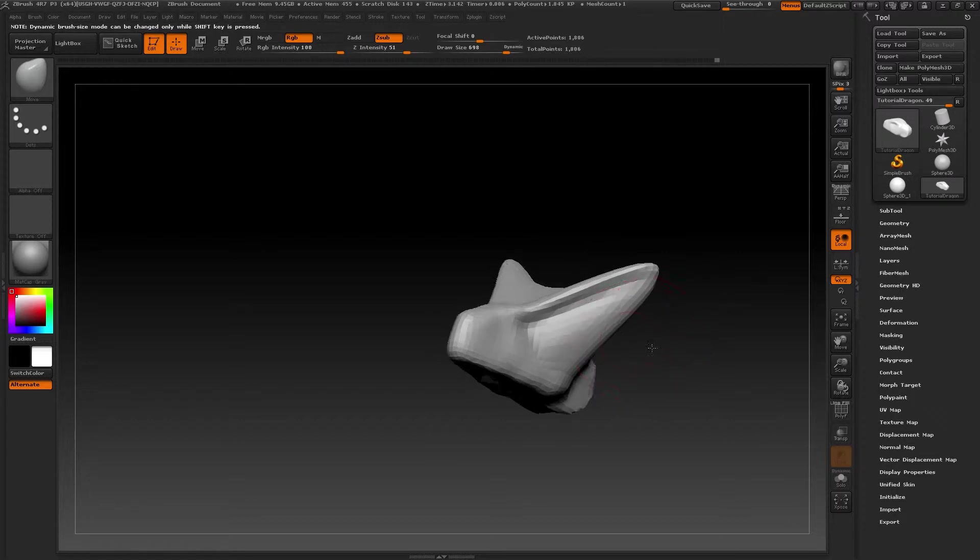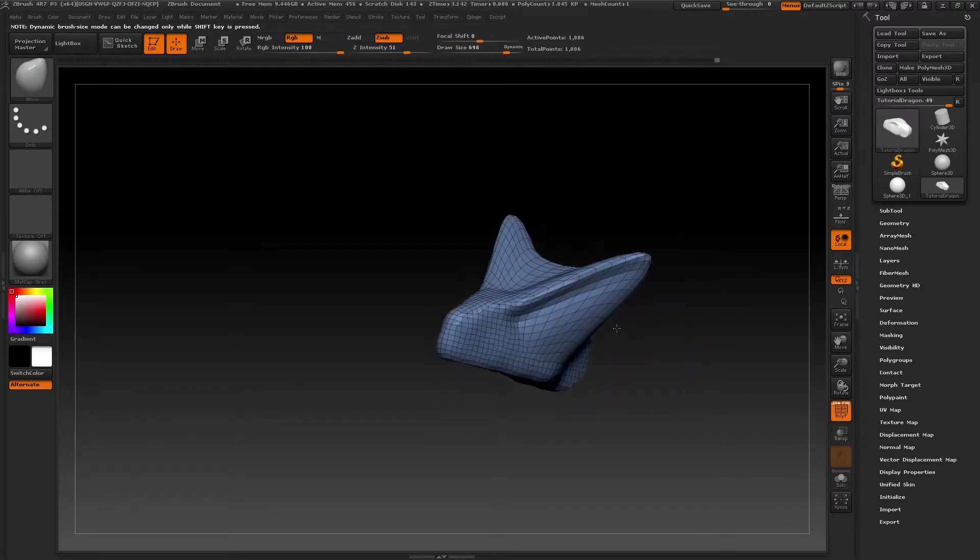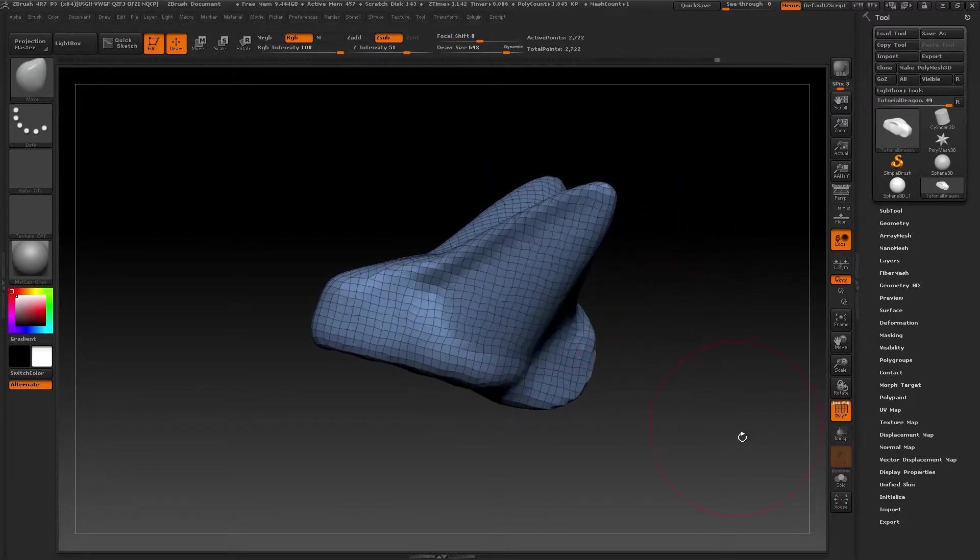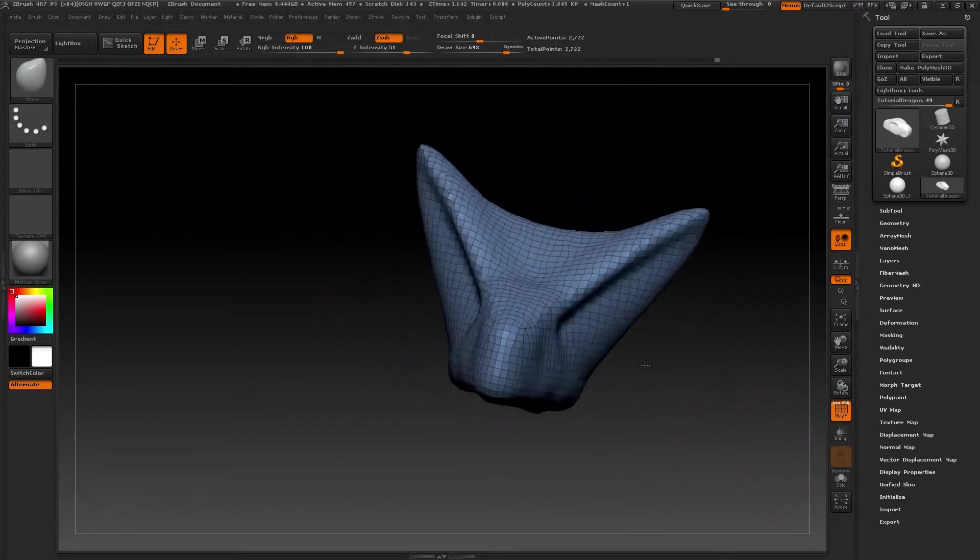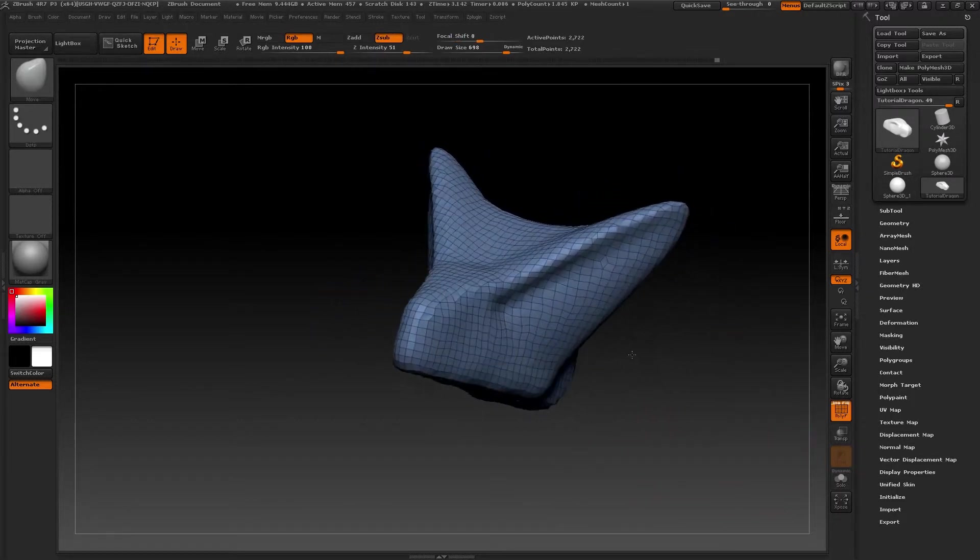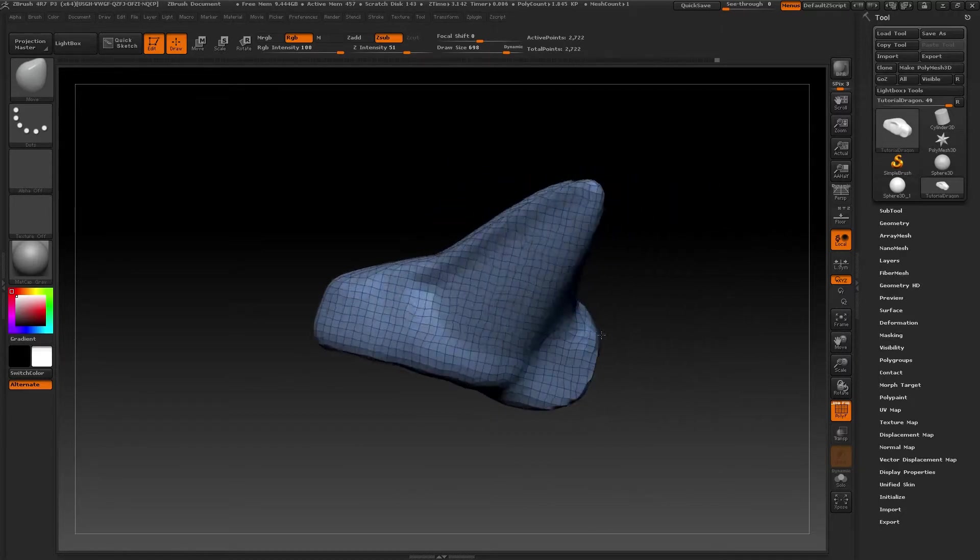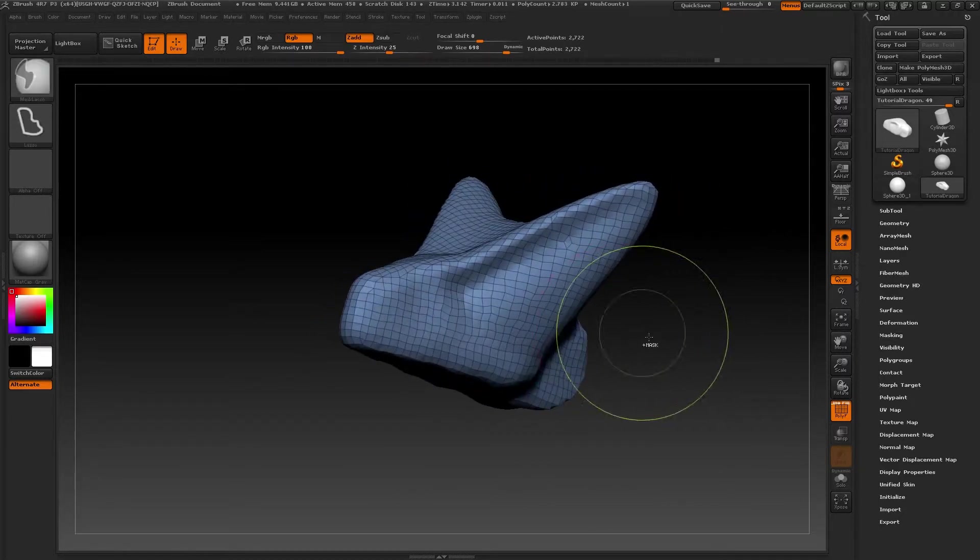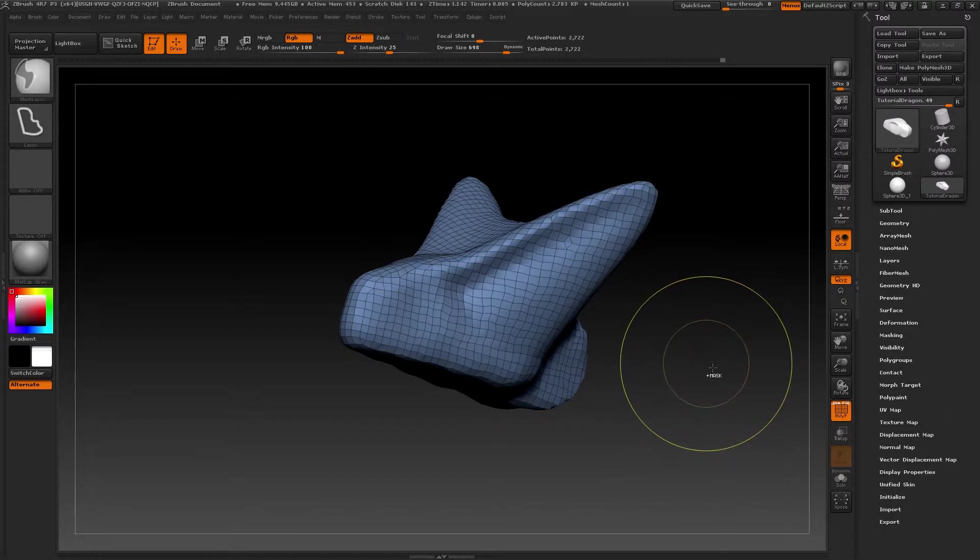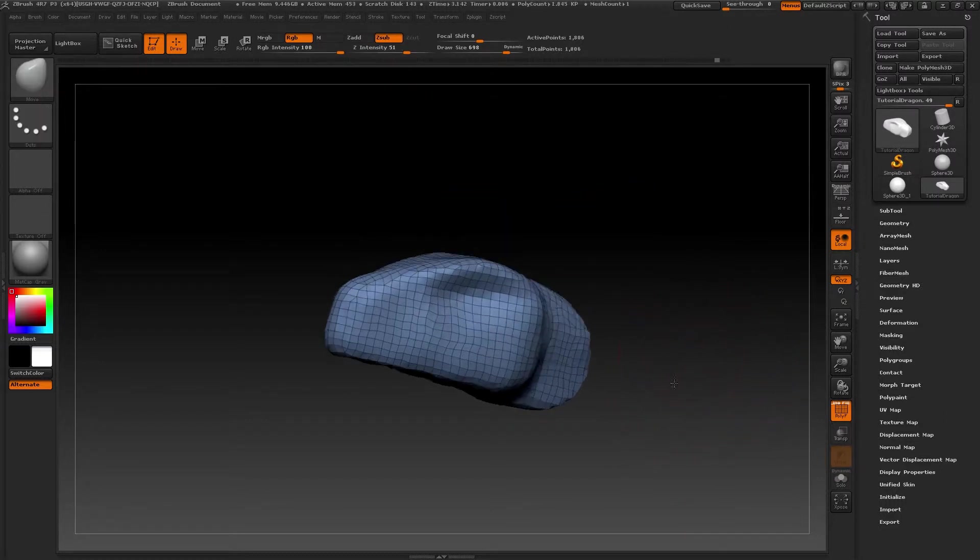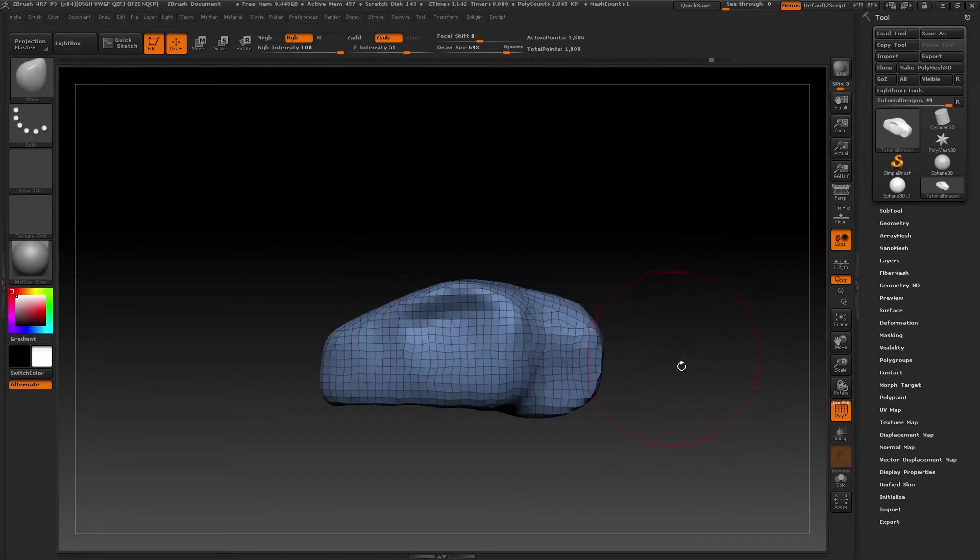The Dynamesh tool as you can see is very useful. We can make shapes easily without worrying too much about their geometry. As when we stretch our model with the move brush, we can keep on generating polygons and covering everything properly.